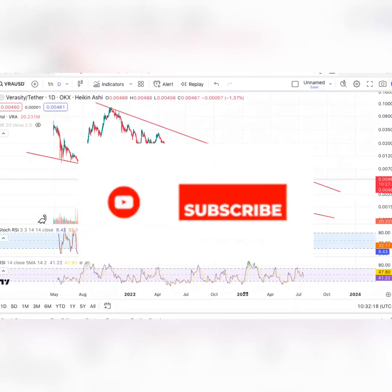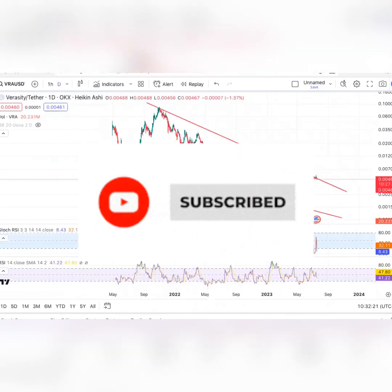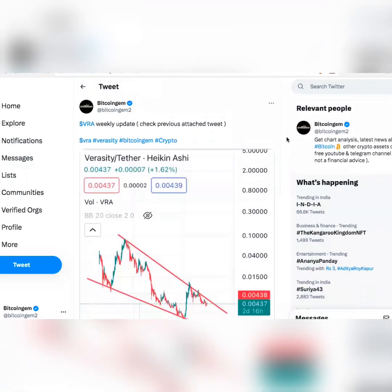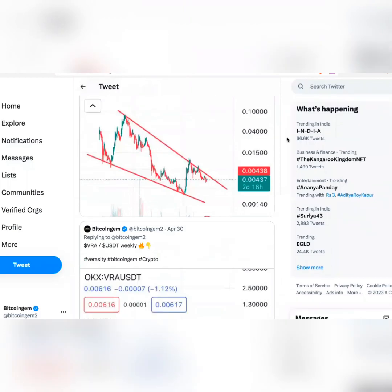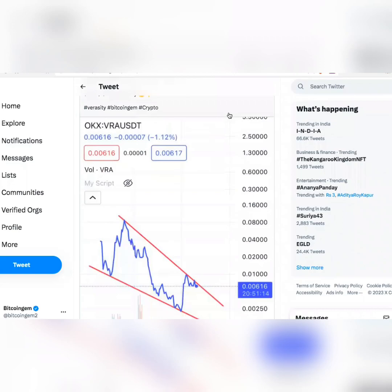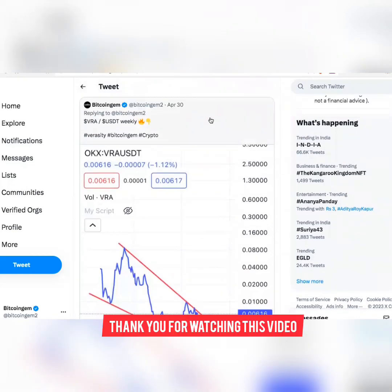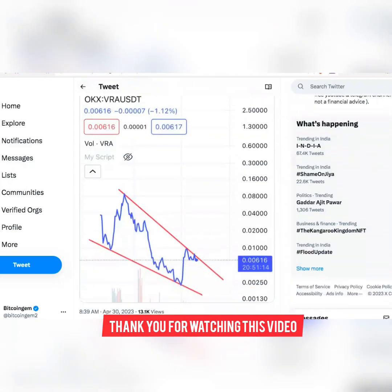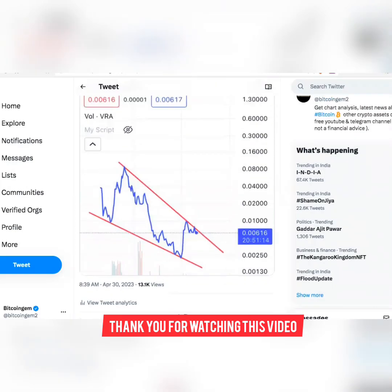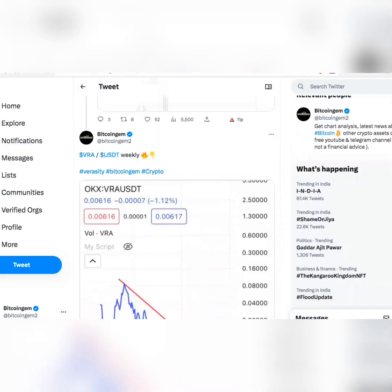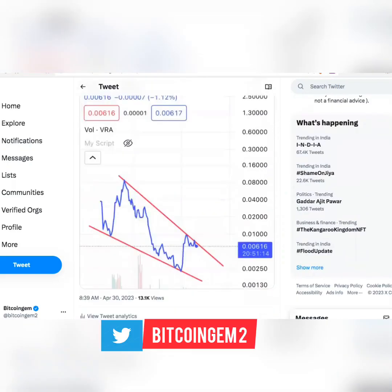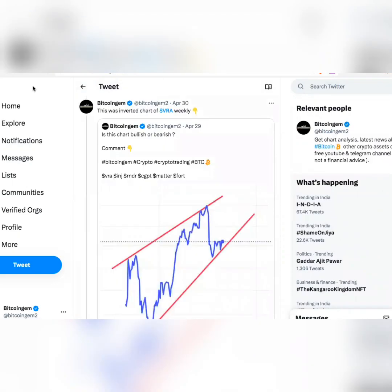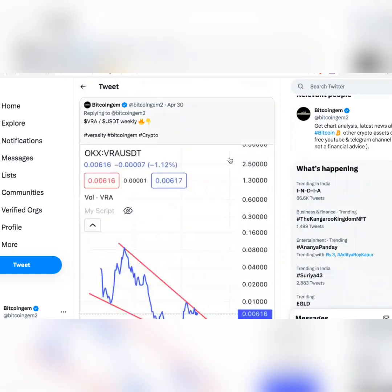Hi everyone, welcome to Bitcoin Gem channel. This is a new video on Veracity — I want to do a quick update on it. This was my tweet about VRA first; I had tweeted this on 30th of April this year that VRA is currently in a falling wedge structure. The price action within the falling wedge is always bearish, but overall it's a bullish structure. On the VRA weekly chart, it is very clearly in this falling wedge structure.